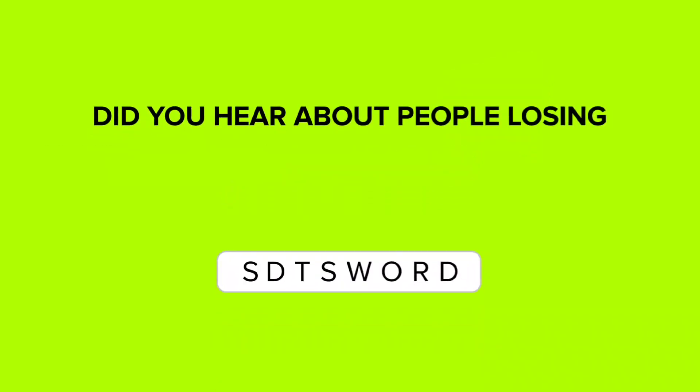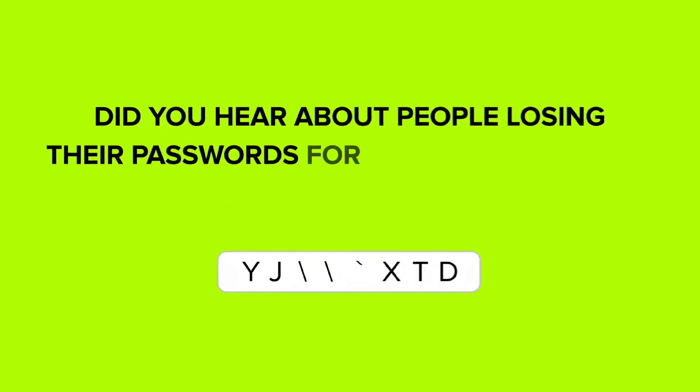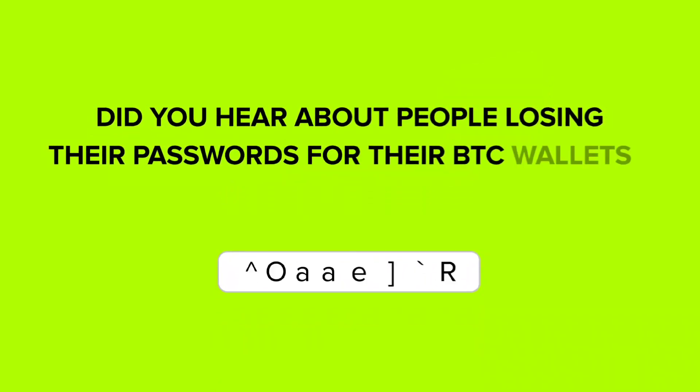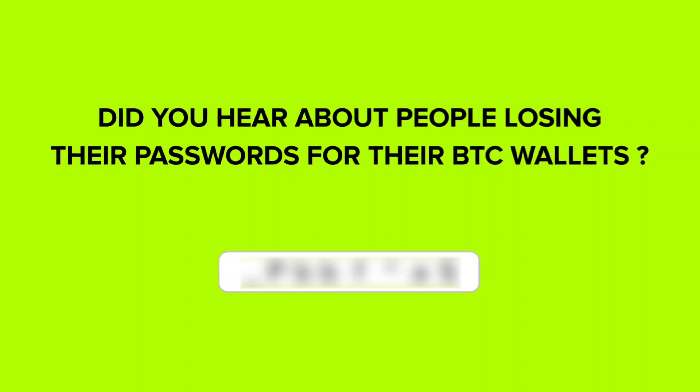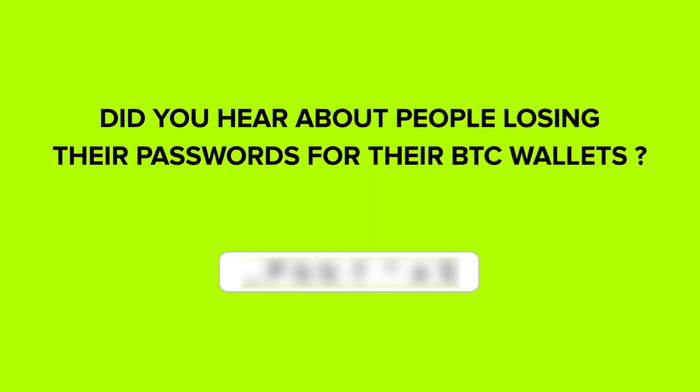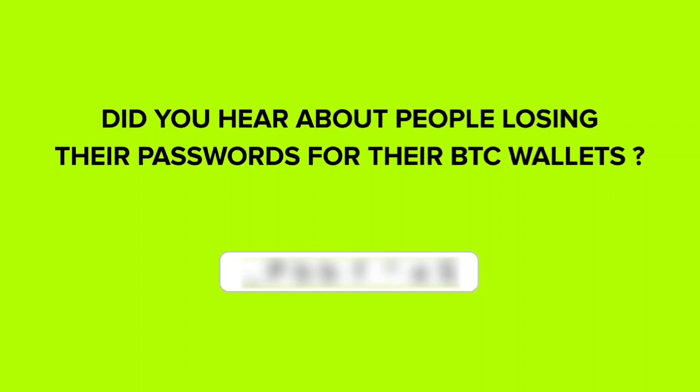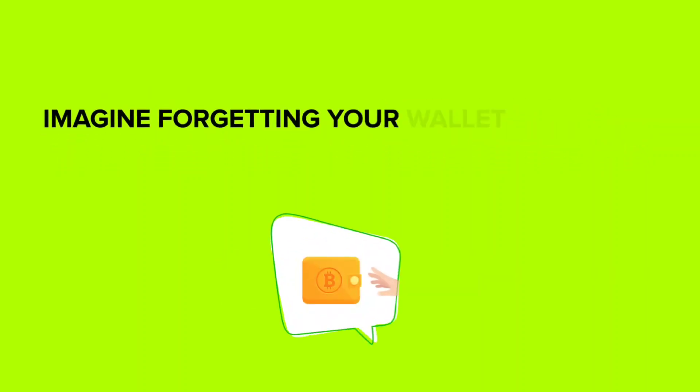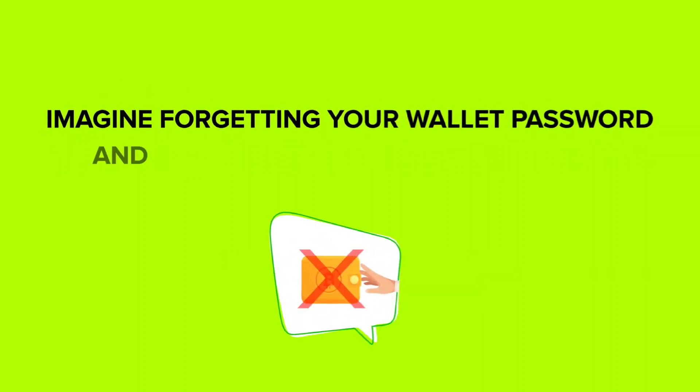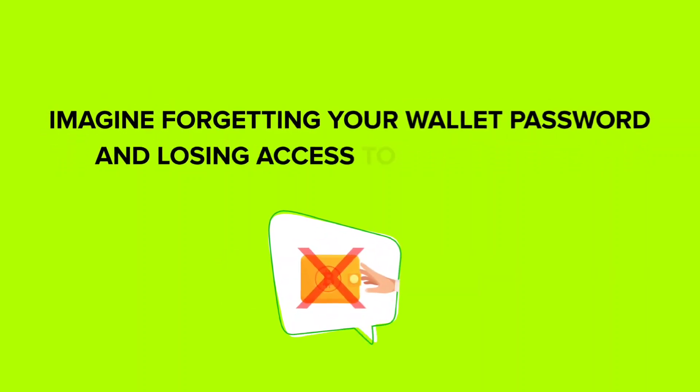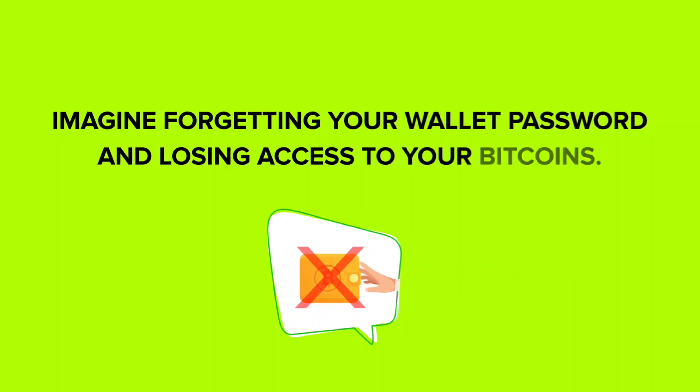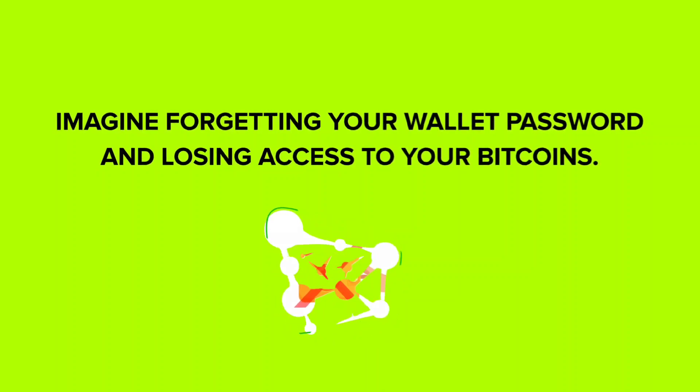Did you hear about people losing their passwords for Bitcoin wallets? It's more common than you think. Imagine forgetting your wallet password and losing access to your Bitcoins.